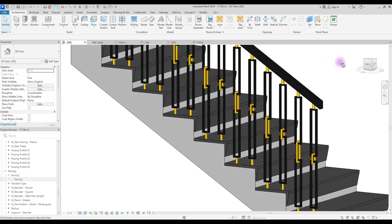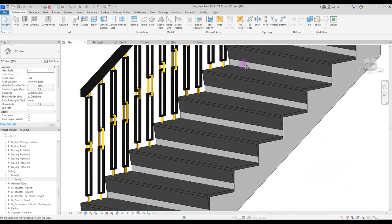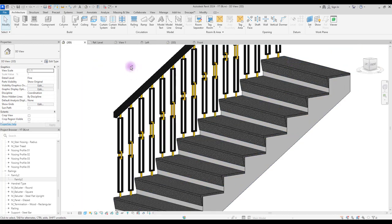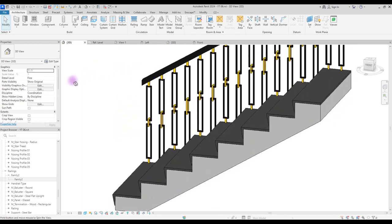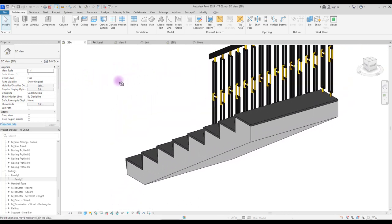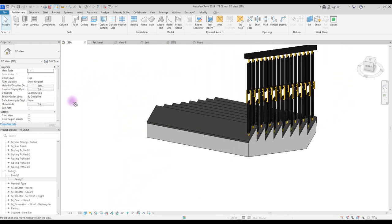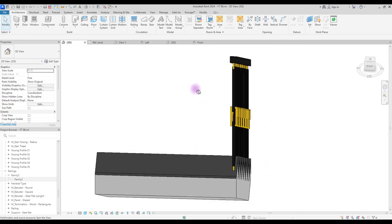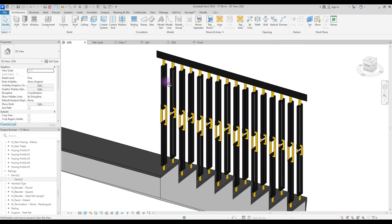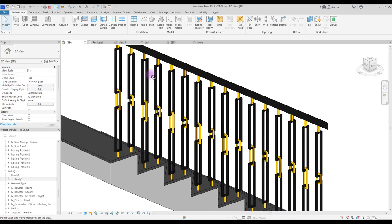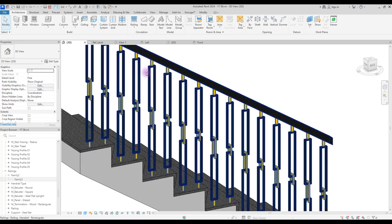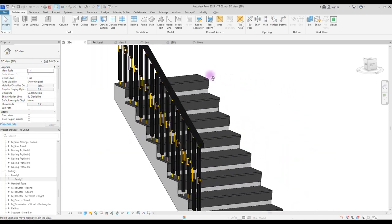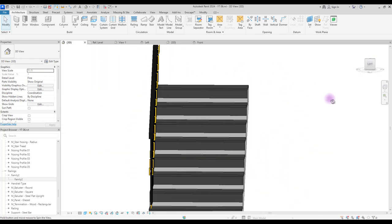But before we start, if you want to learn how you can create this type of staircase with unique treads and nosings, you can check this video here where I explained how you can create three different types of nosing for your stair.